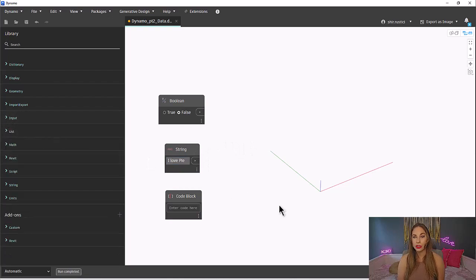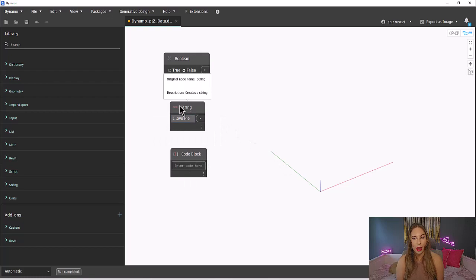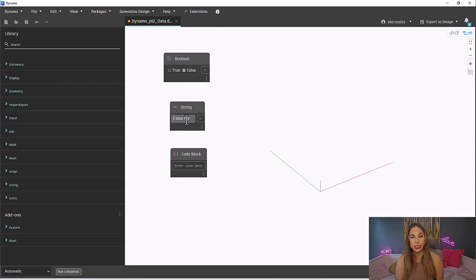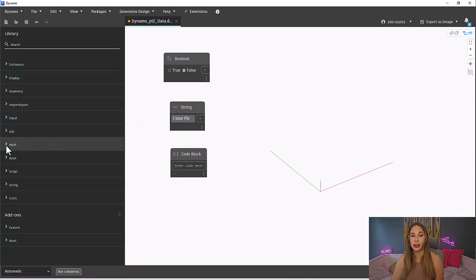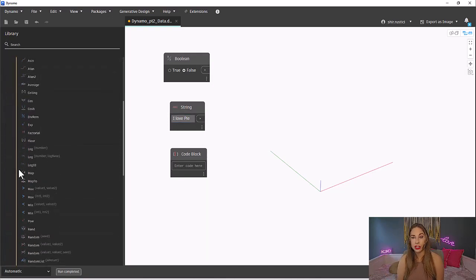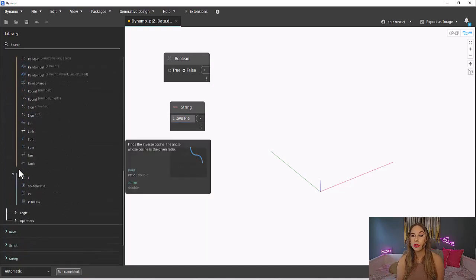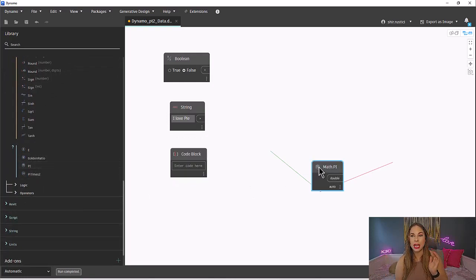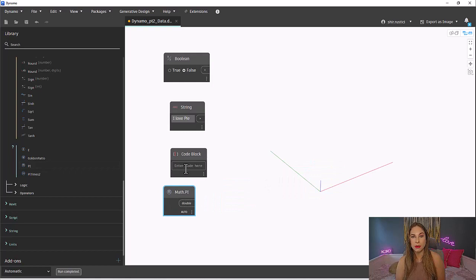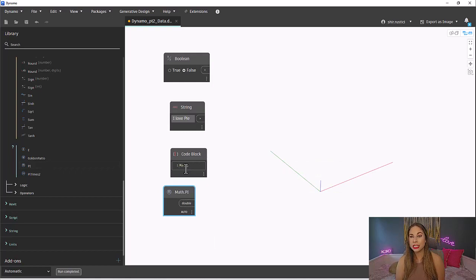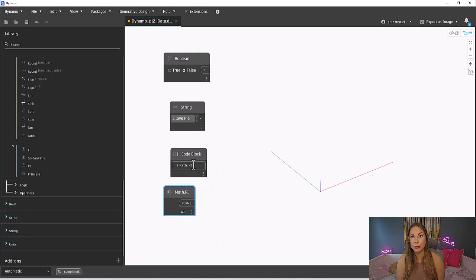I will show you how to actually call another node within the code block, like a value for pi, mainly because I'm really craving some pi. Well, let's first find that node in our library. Let's go to Math and Function. And towards the bottom, we have pi. You will notice at the top of the pi node is the name of the node. We can actually type that into our code block to get the same results.